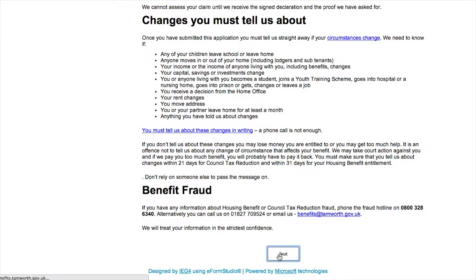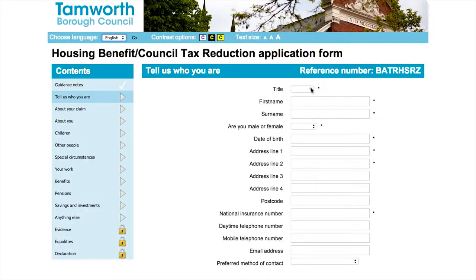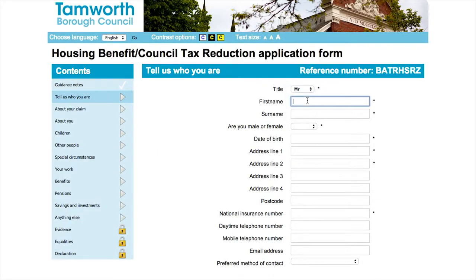Once you have read the guidance notes, press the next button at the bottom of the screen. To start with, we need to find out some more information about you. Please make sure you fill out all the fields marked with an asterisk.